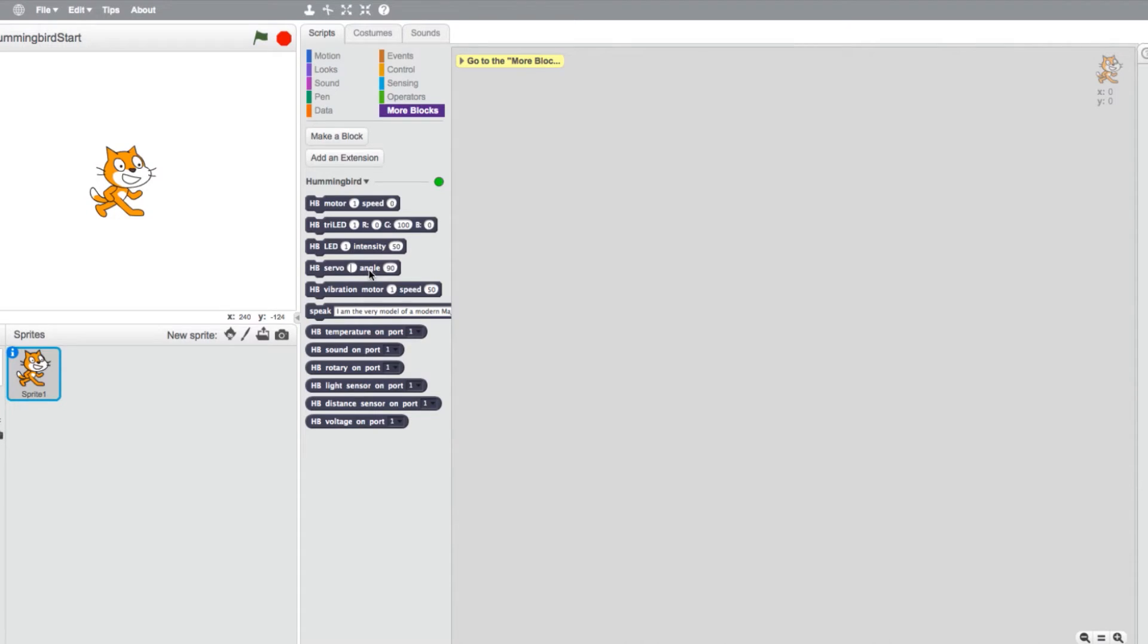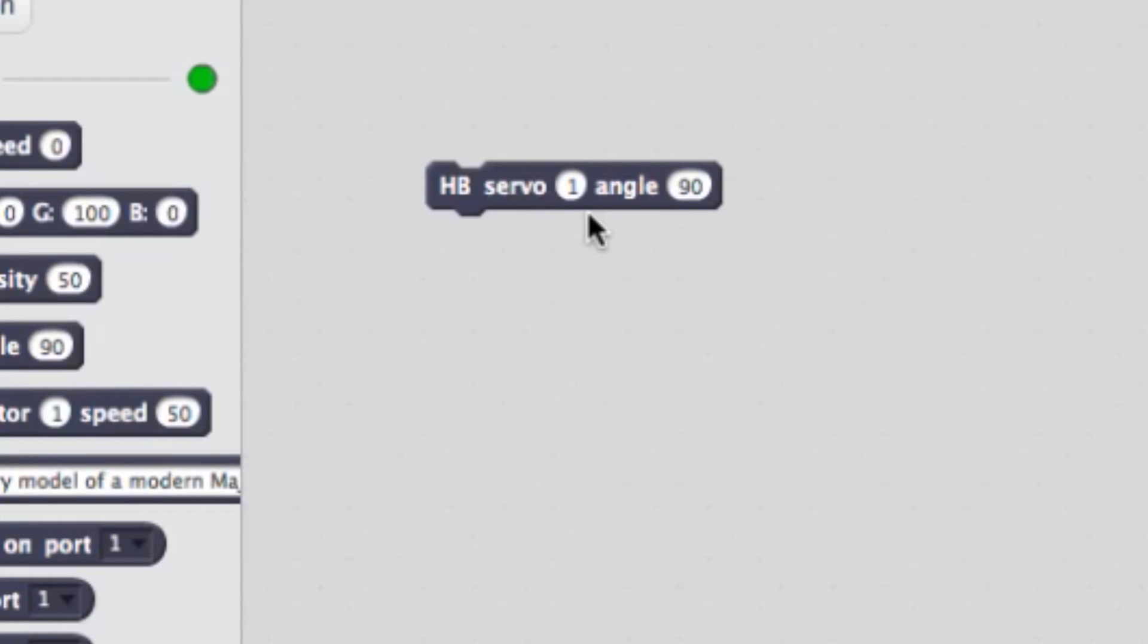Starting with the motor commands, we have the servo block. This controls servos 1 through 4 with a value ranging from 0 to 180 degrees.